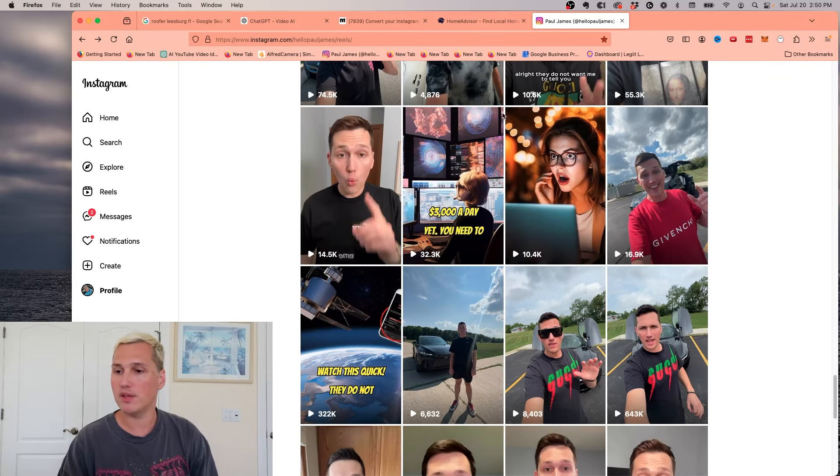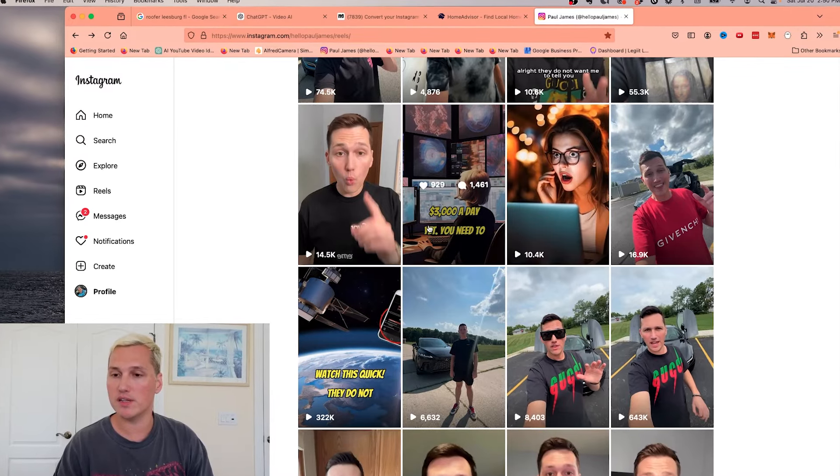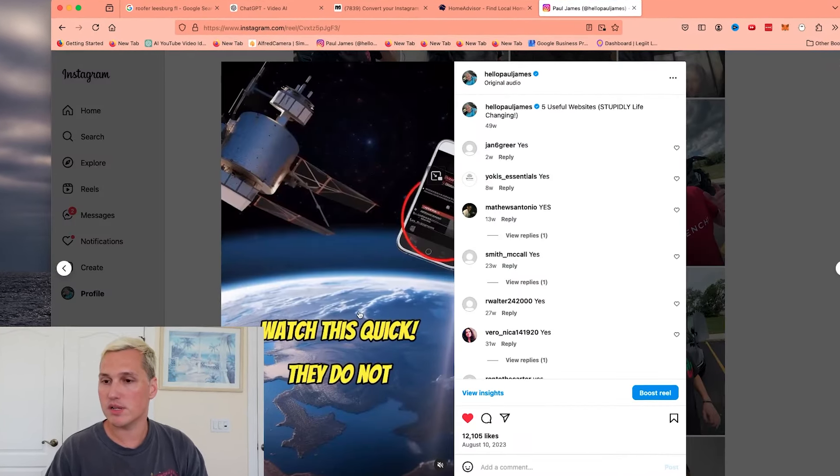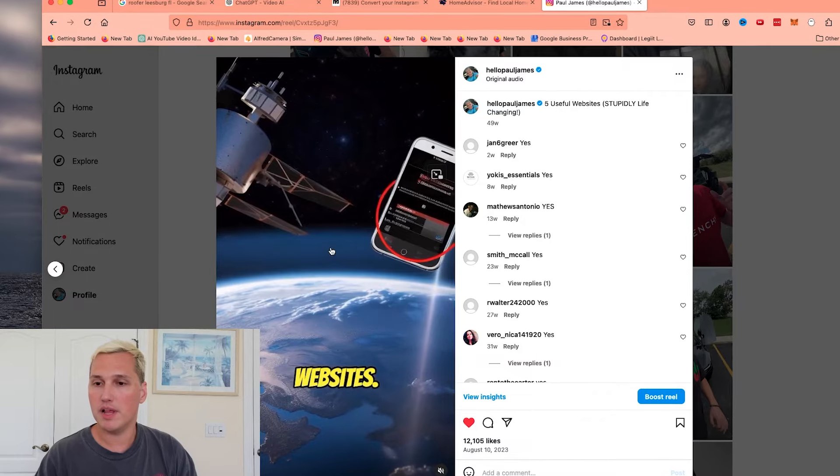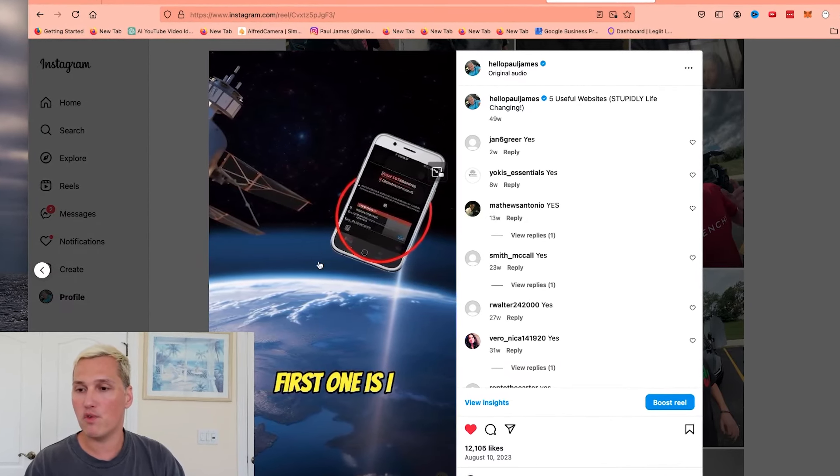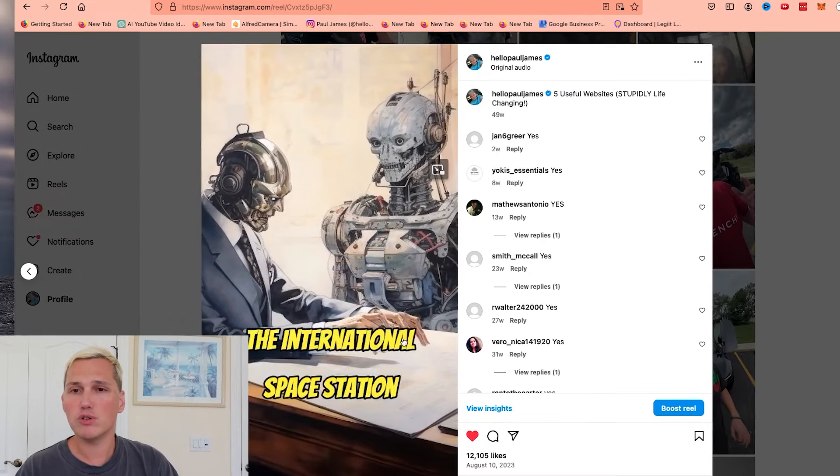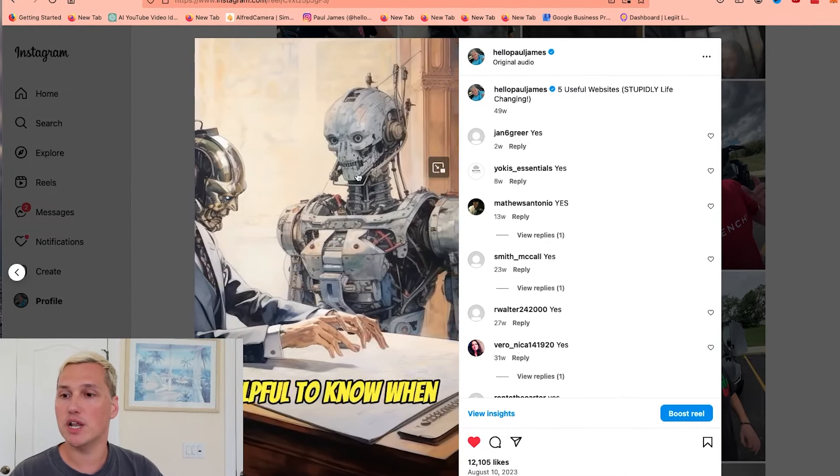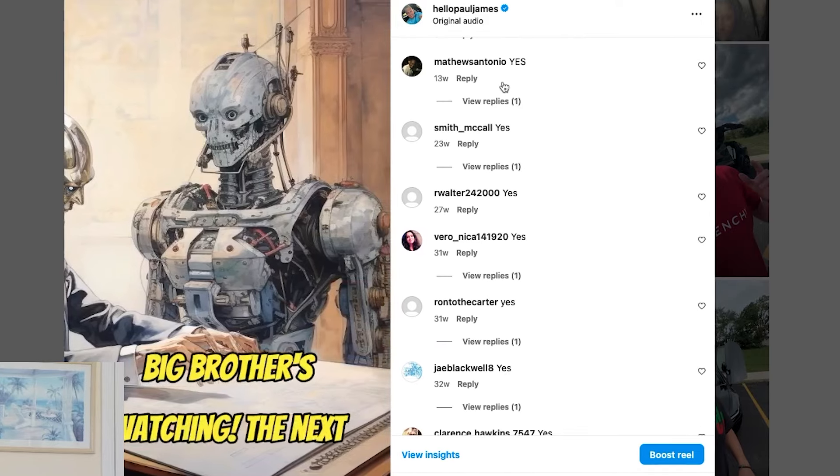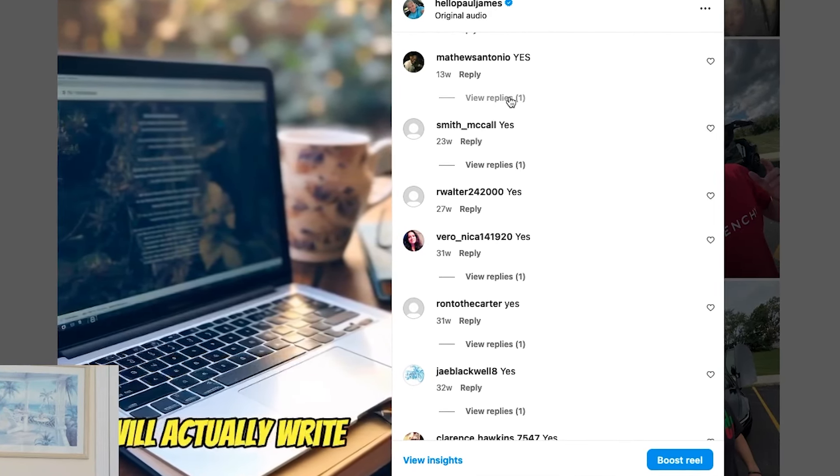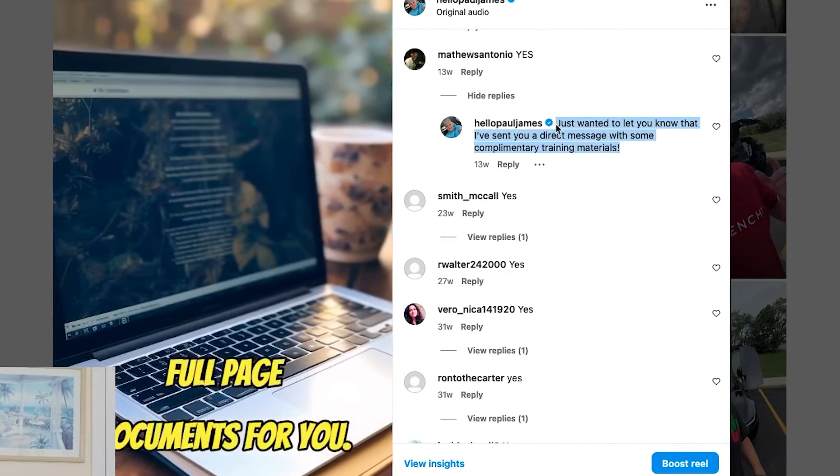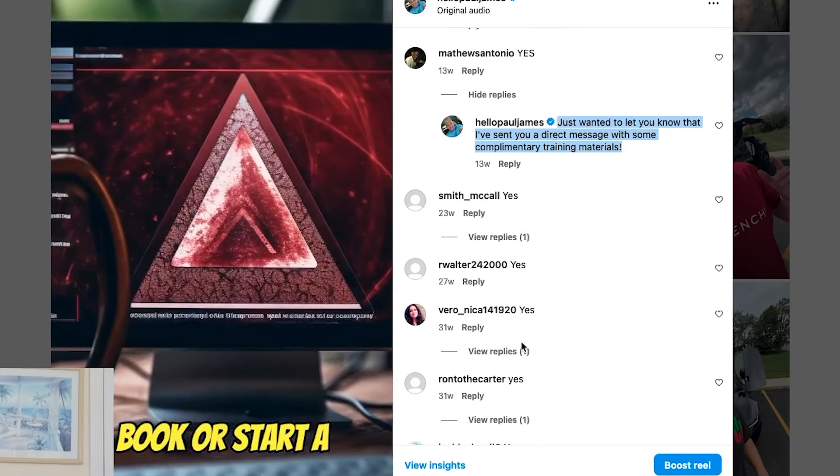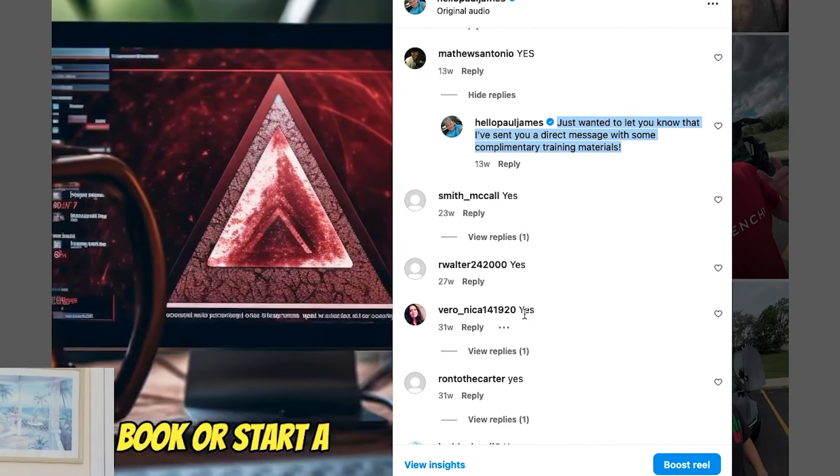So I want to show you an example here from my Instagram page, because I do this all the time to get a bunch of leads. And you can see here, these are the kinds of videos it's going to create. It's going to be like a picture with words popping up over it. And then an AI voice. And you can go check out my Instagram. It's at HelloPaulJeans if you want to see this in action. What you're actually seeing here is a bunch of people commenting yes. In fact, over 5,000 people commenting yes. And then I respond back to them and I send them my lead magnet, which then turns them into a lead.